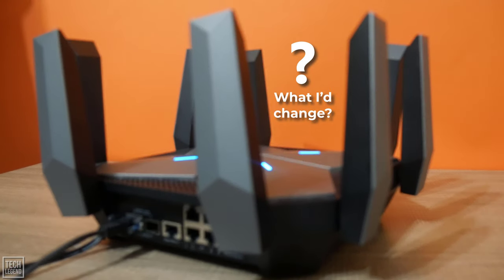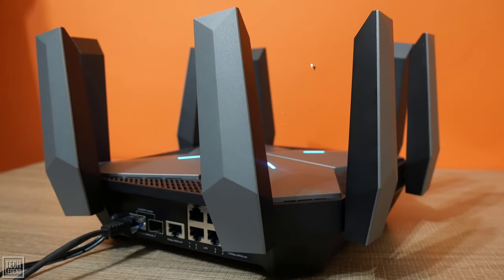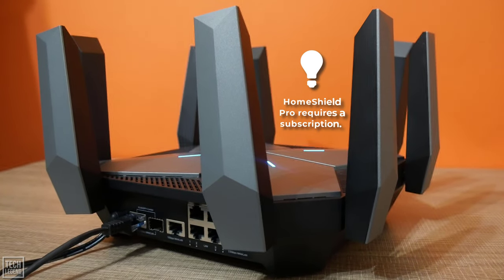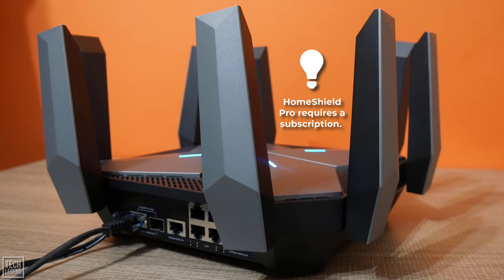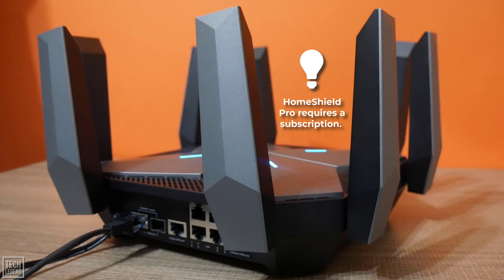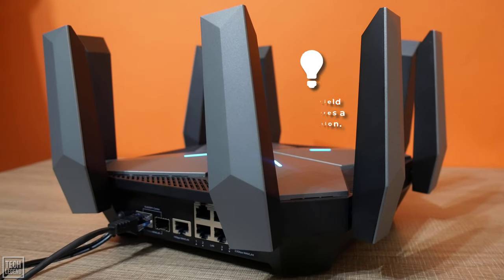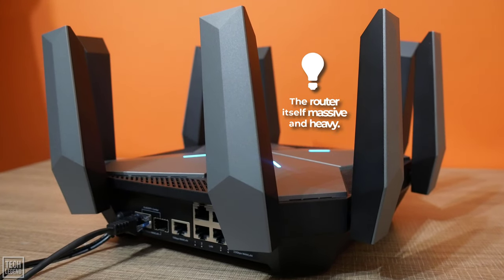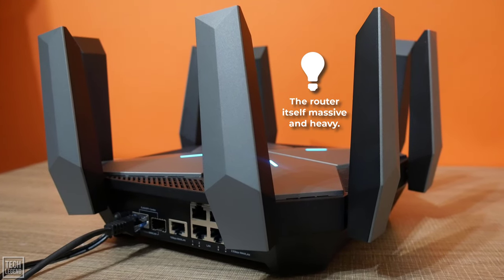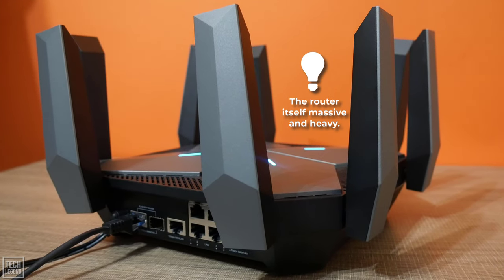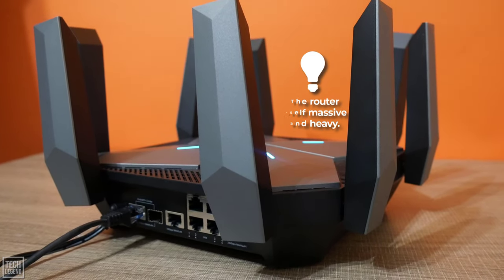Now what would I change? Unfortunately, HomeShield Pro requires a subscription. The router itself is massive and heavy, but that would be about it.